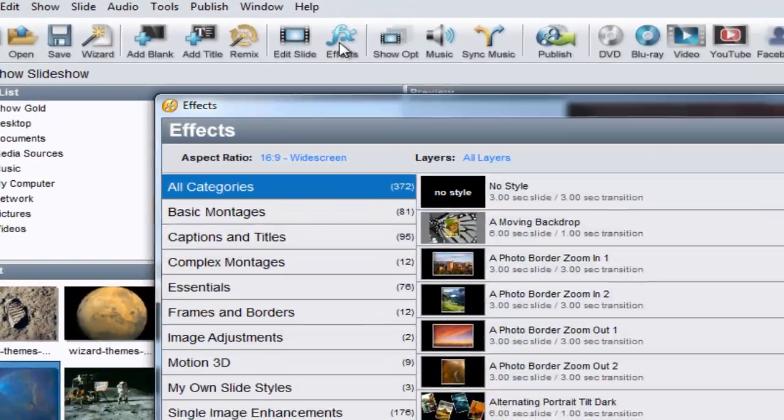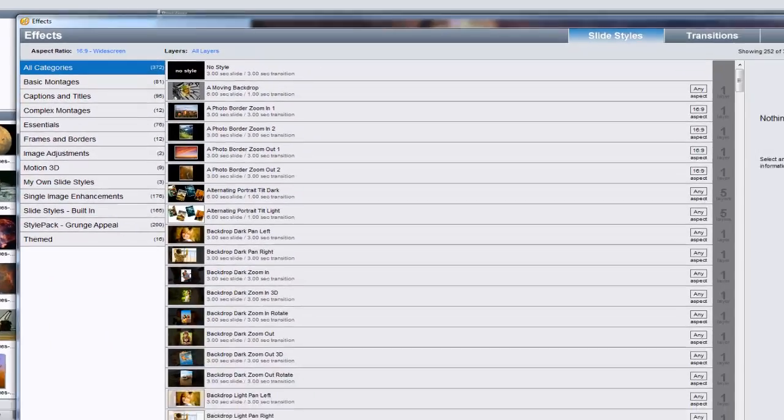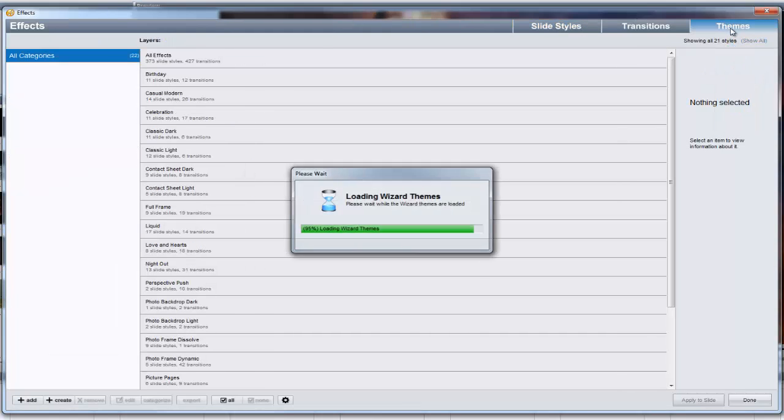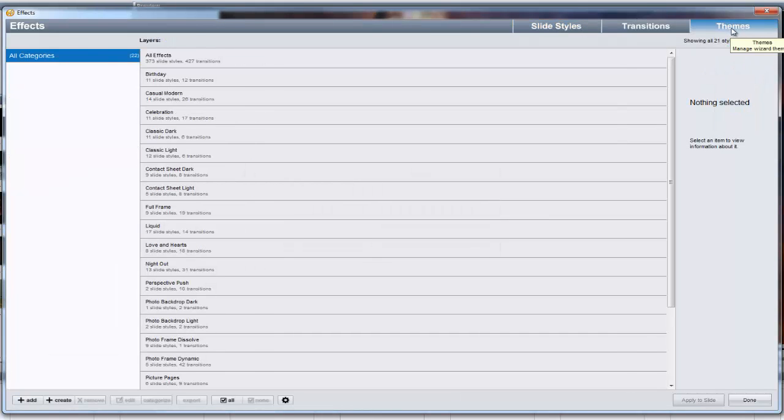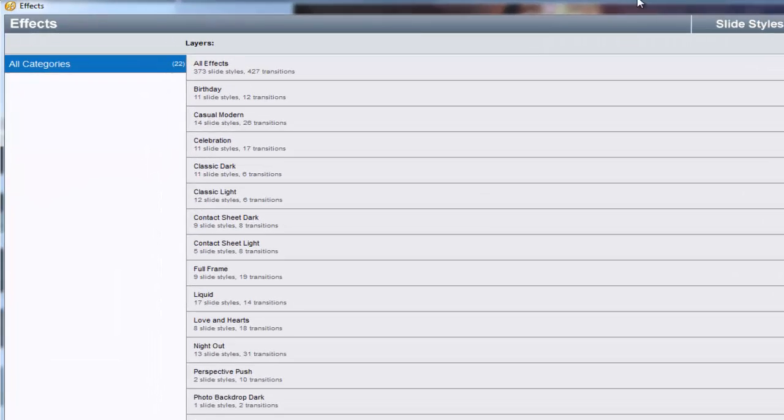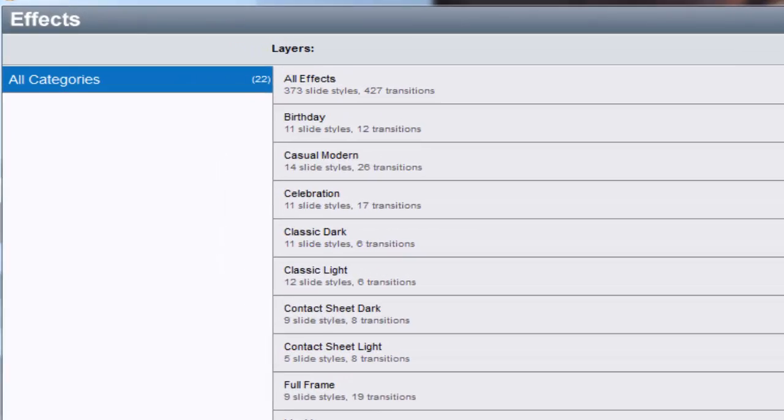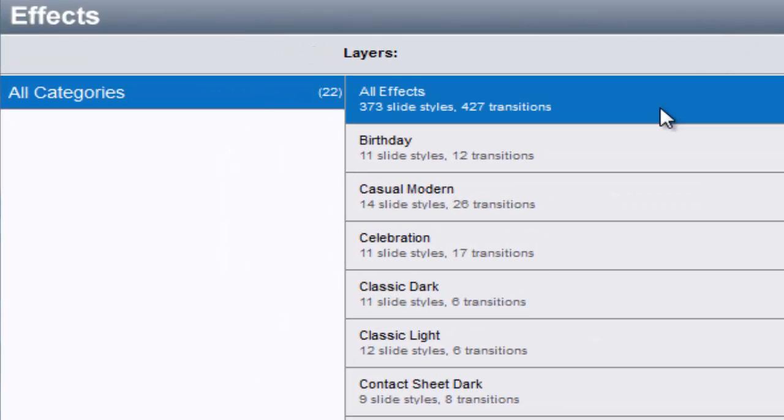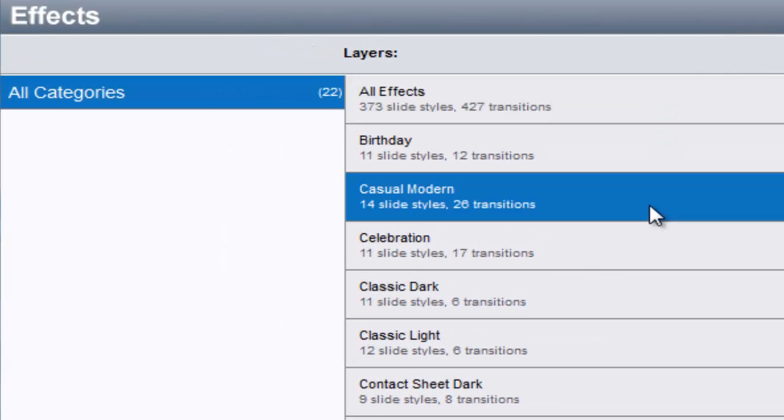At the top right corner of the FX window, select the Themes tab. This will show you all of the themes that can be used by the Wizard. Notice that each theme will list the number of slide styles and transitions that are used by that theme.